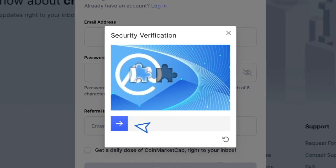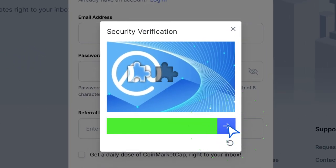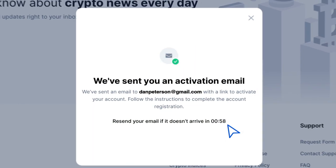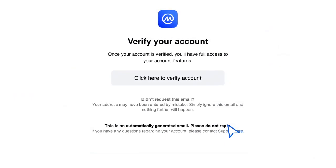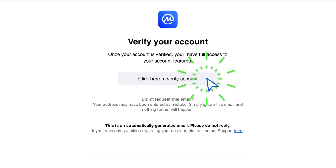You will then be prompted to complete a simple security check. You will receive a confirmation email with a link to verify your account. Click on this link.